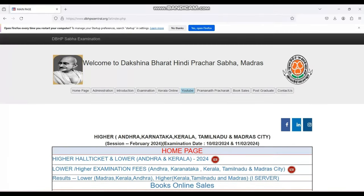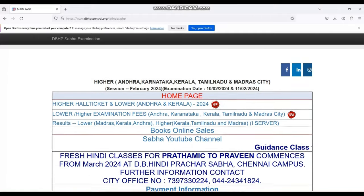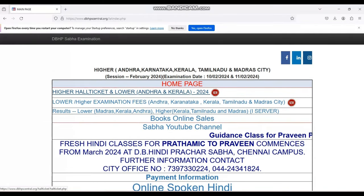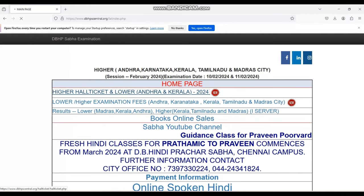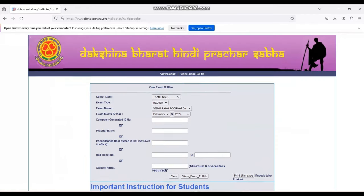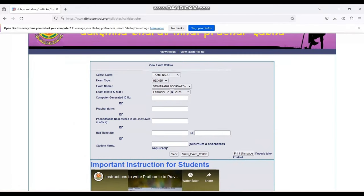From that, you have to select higher hall ticket and lower Andhra and Kaila 2024 session. Select whichever province you belong to. For example, we are selecting Madrasita over here.